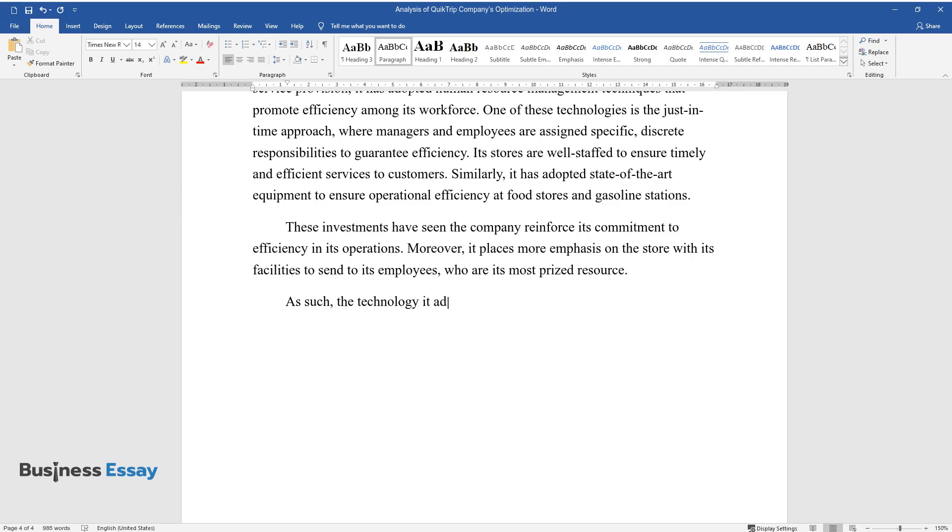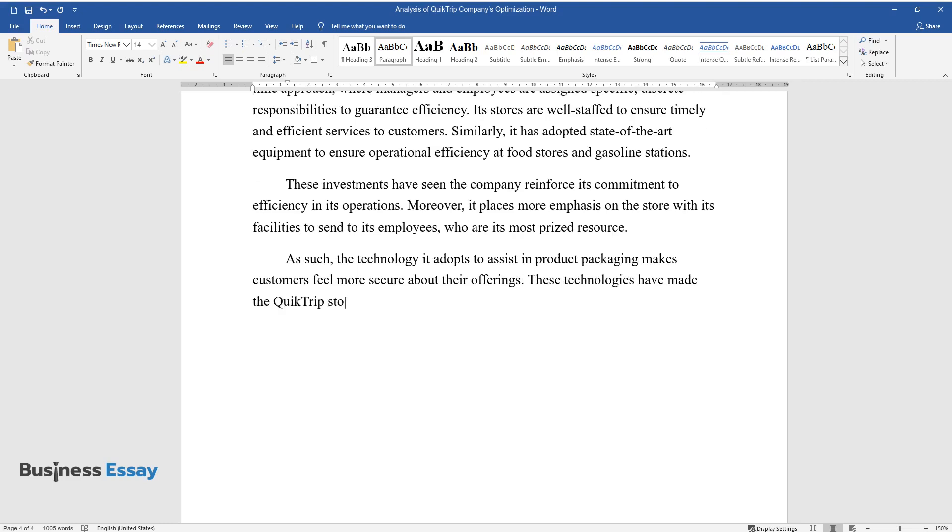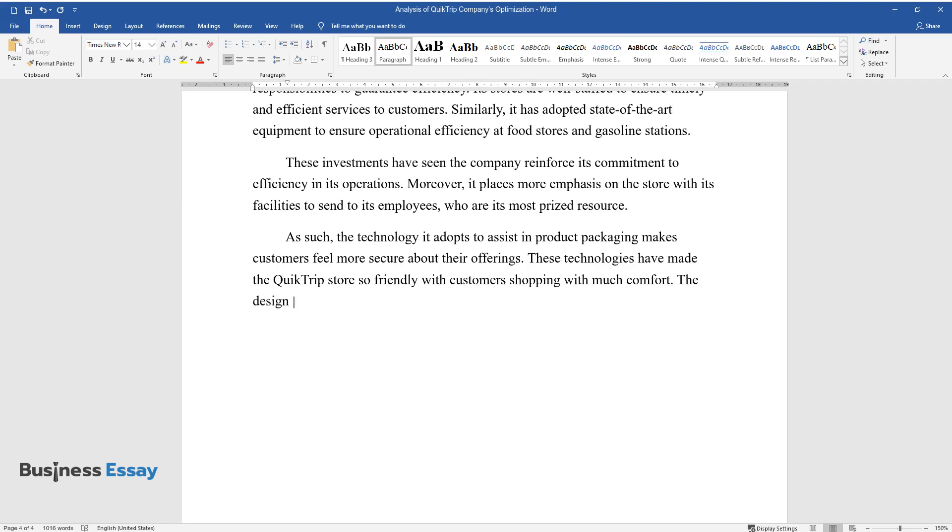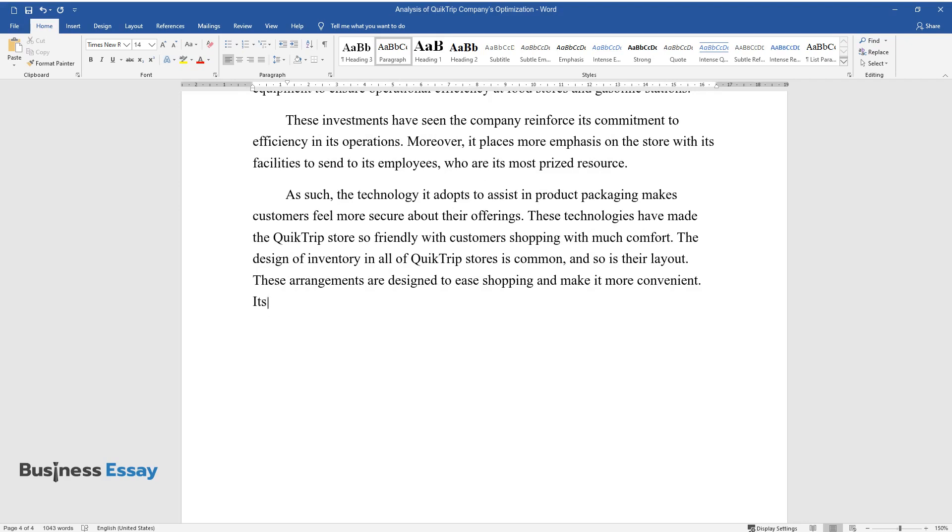As such, the technology it adopts to assist in product packaging makes customers feel more secure about their offerings. These technologies have made the QuickTrip store so friendly with customers shopping with much comfort. The design of inventory in all of QuickTrip stores is common, and so is their layout. These arrangements are designed to ease shopping and make it more convenient.